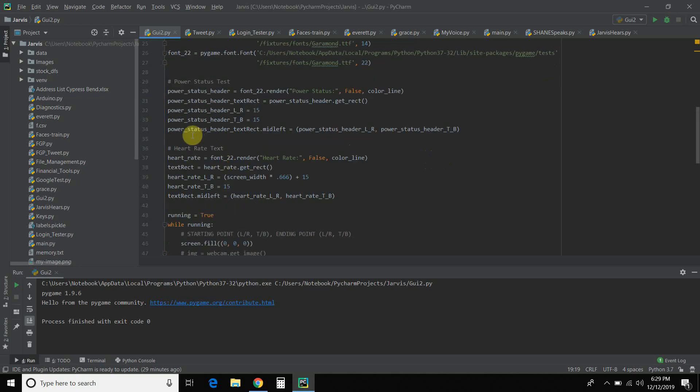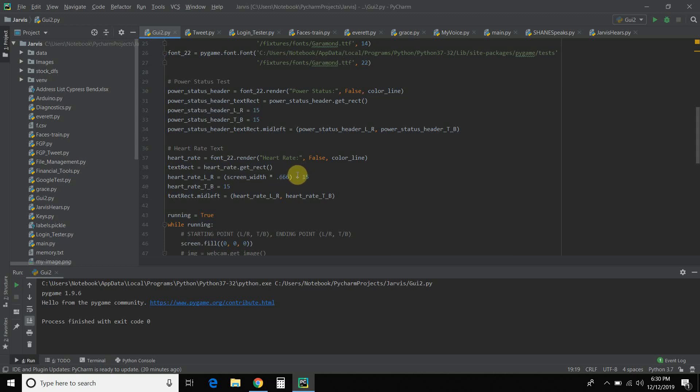And then you pass it mid-left. So you can choose mid-left or dot center. I chose mid-left. And then I passed it the left and right and top and bottom coordinates. I did the same for the heart rate. You know, these are headers, so they have the big 22 font. And so with this one, though, I did the screen width for the left and right times 0.666.